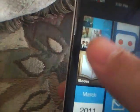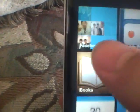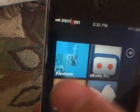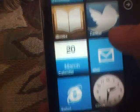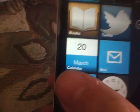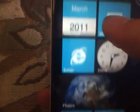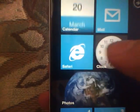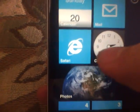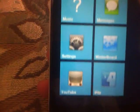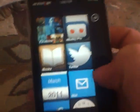This is what it should look like. It should come with Facebook — if you don't want Facebook then it won't come with Facebook. It also includes Calendar, Mail, Safari, Clock, Photos, and nothing else — just those couple of apps.